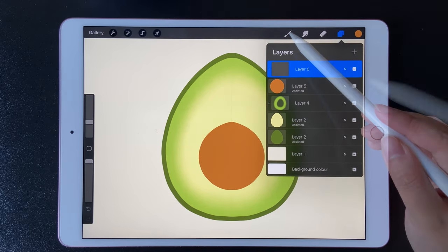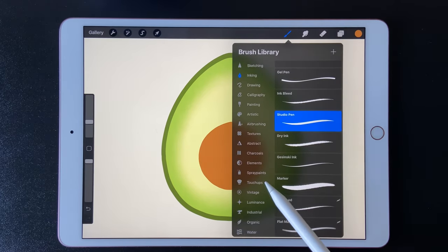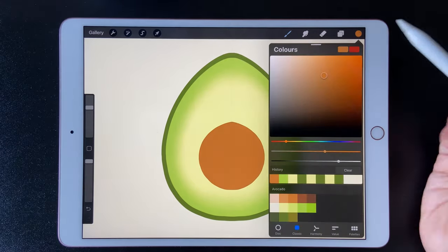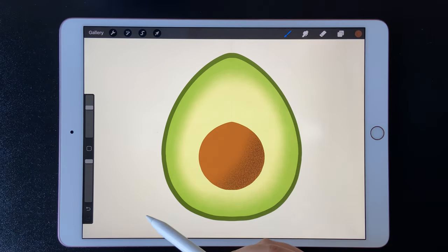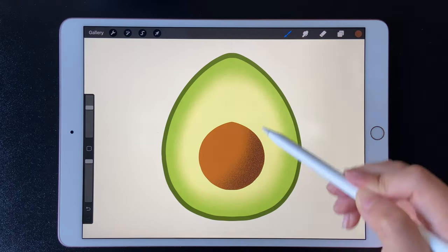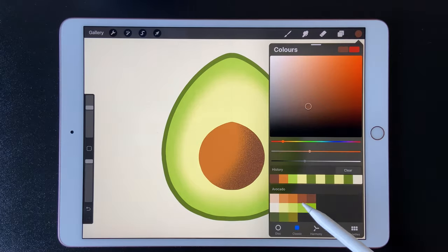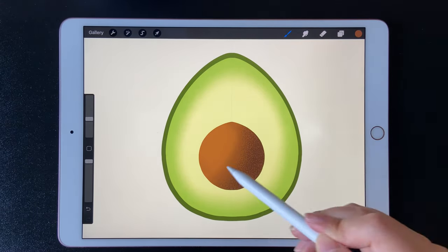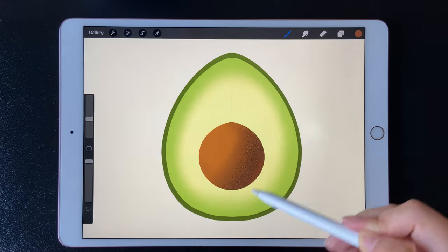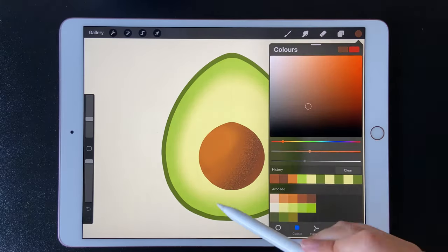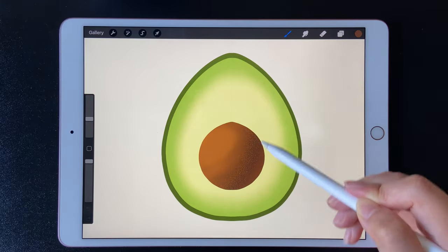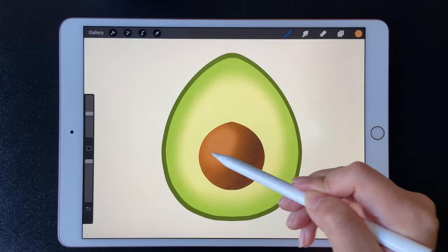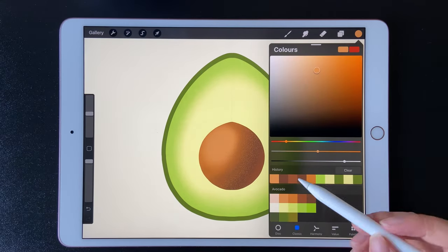Let's do shadowing. Use a darker brown for the shadow side — don't forget to draw the reflected light on the dark side. Then draw the light side and finally add the highlights.